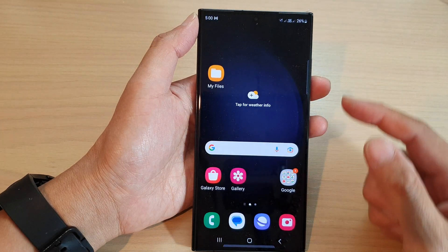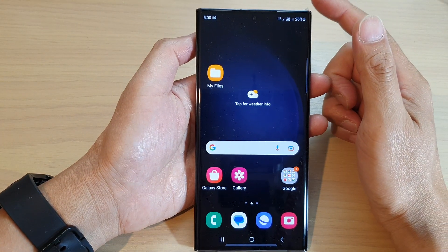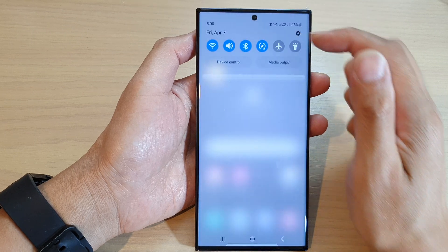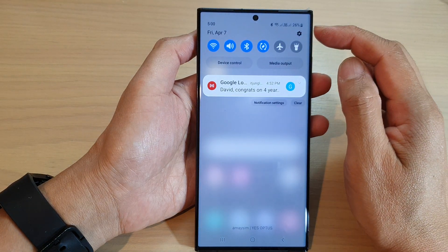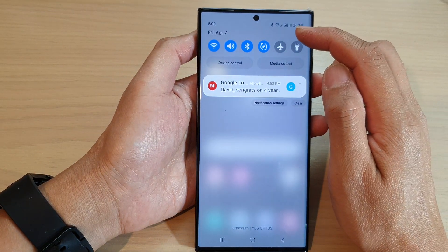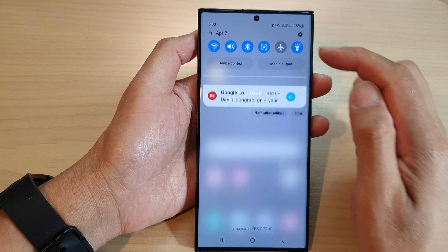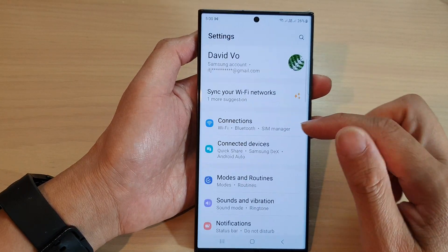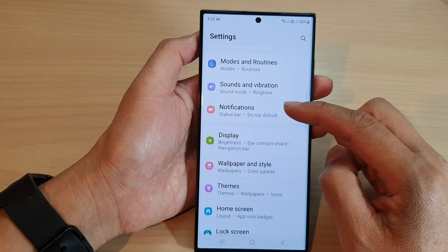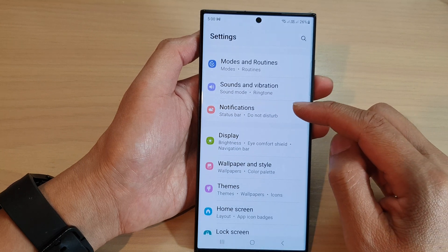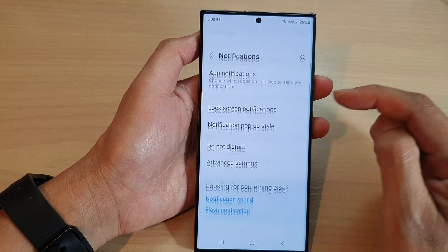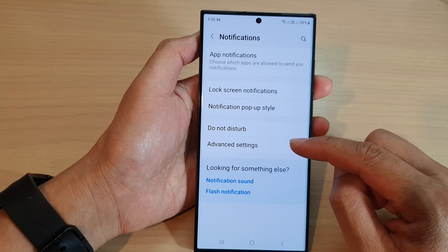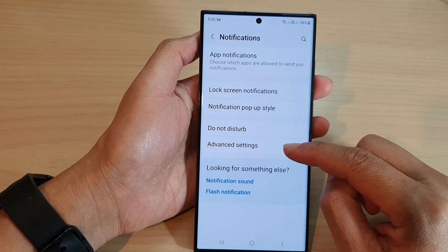First, tap on the home button to go back to the home screen. From the home screen, swipe down at the top and then tap on the settings icon. In the settings page, scroll down and tap on notifications. Then go down to the bottom and tap on advanced settings.